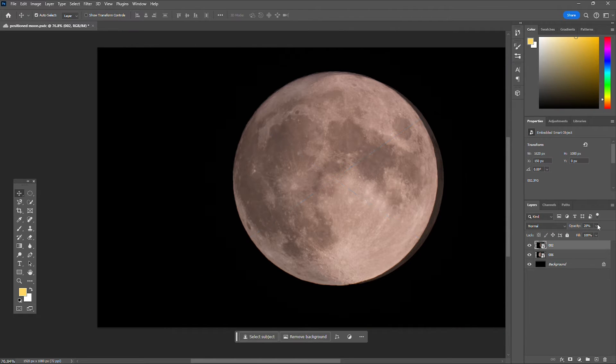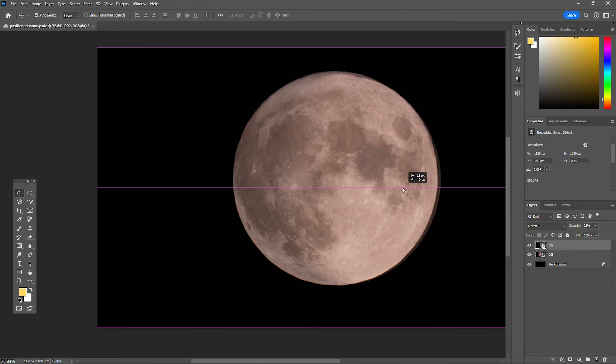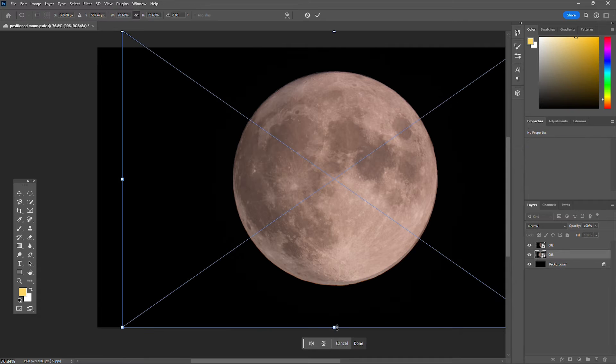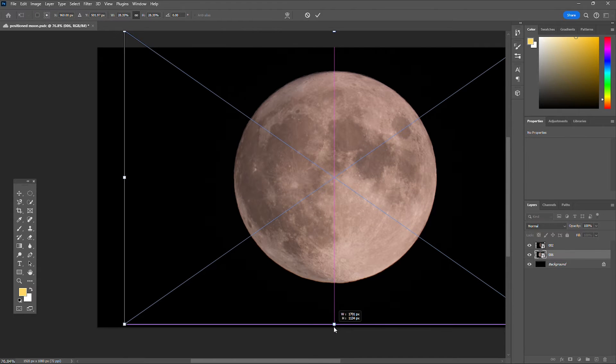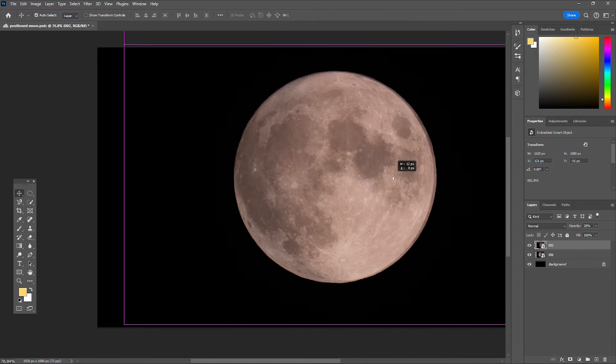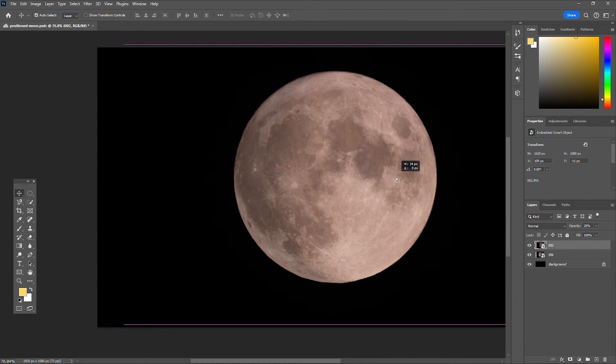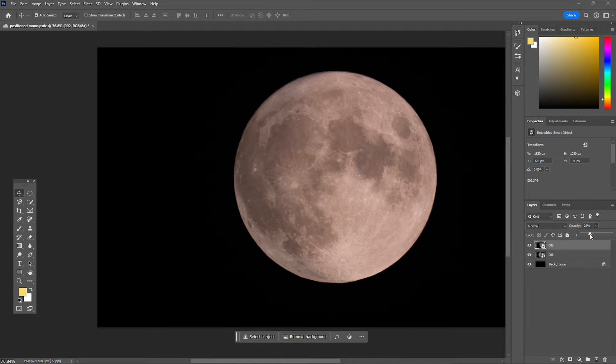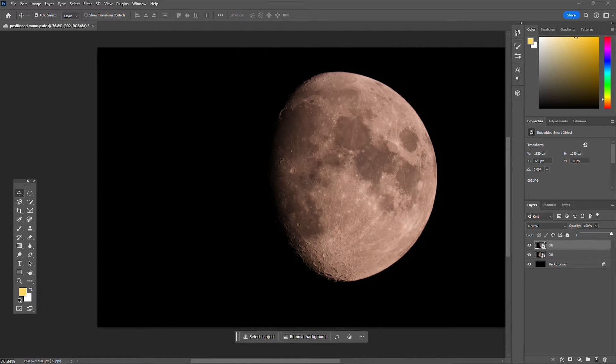And I would say that looks about right right there. Okay, now go ahead and turn your opacity back up on your second layer.